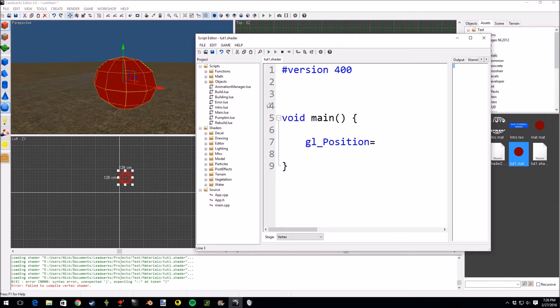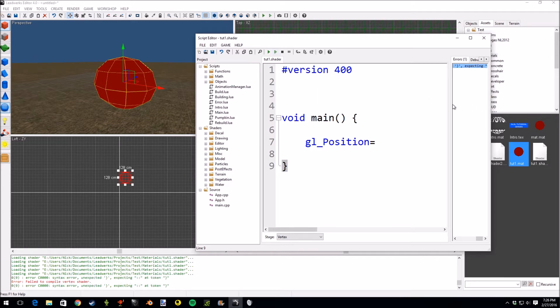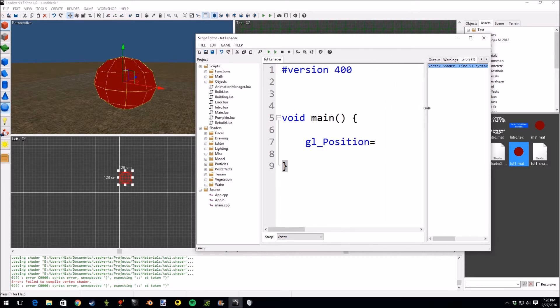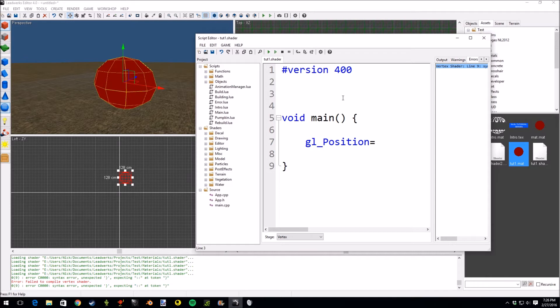Now notice when I saved, stuff changed. That's because it compiles when you save here. You can also compile by pressing run, and if you do, you'll get a bunch of error messages explaining what's wrong. How do we get the vertex? How do we set this position? Well, I'd like to set it to whatever the actual vertex position is. Leadworks provides this.